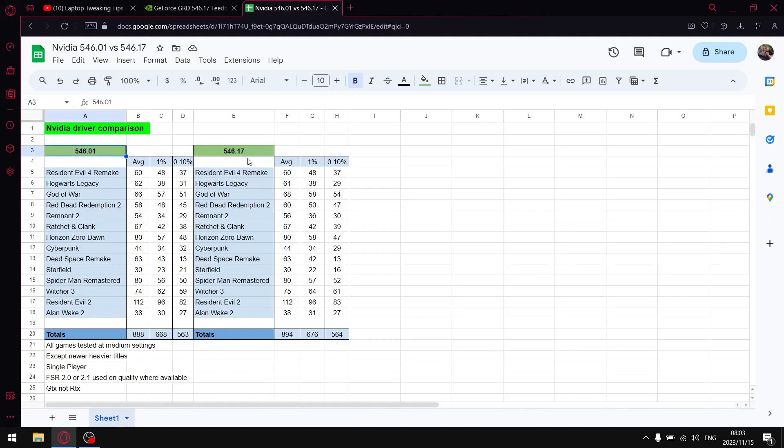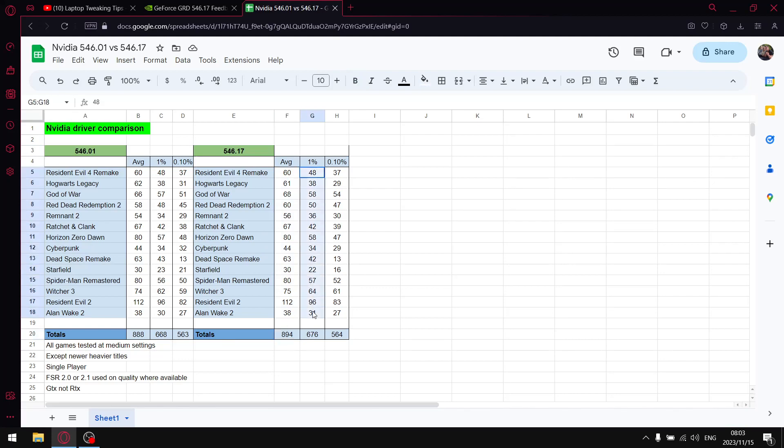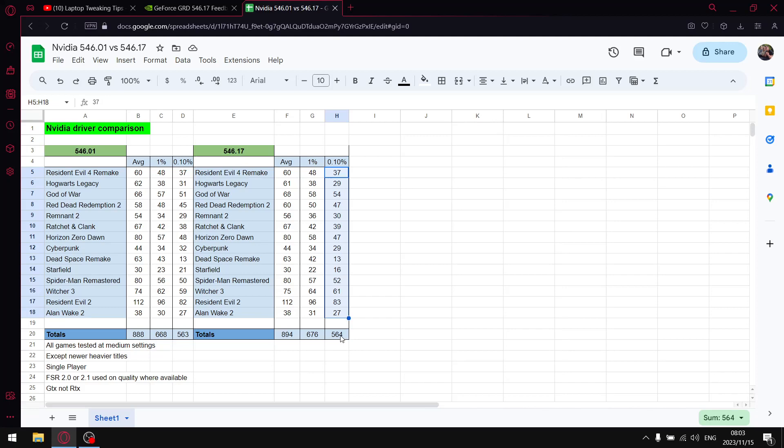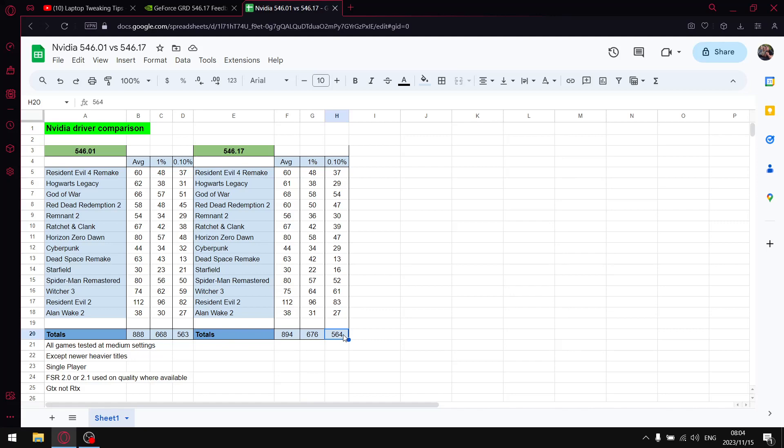Over those 14 games, I added up all my average FPS and got to 894. Once I added up all my 1% lows, I got to 676. And once I added up all the 0.1% lows, I got to 564. If I compare to the previous driver, which was my recommended driver, you got higher average FPS on the newest driver, higher 1% lows on the newest driver, and the 0.1% lows are pretty much the same as the previous driver. That is why I recommend 546.17. It's a good driver. You can't go wrong by updating to this driver.